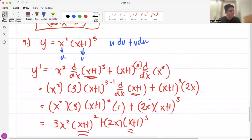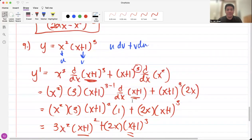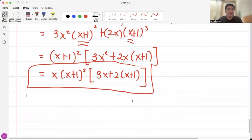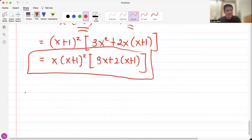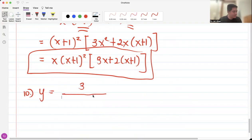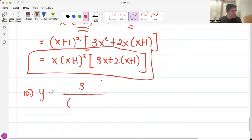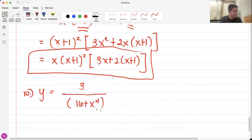By the way, we will only solve problems 8, 9, 10, and 11 — four problems in this video. This is just a continuation of the first video, so I hope you already watched that. For number 10, we have y equals 3 all over 16 plus x raised to 4.